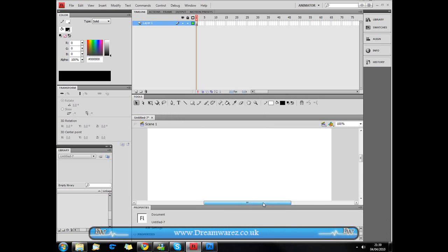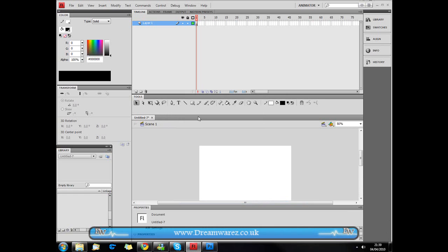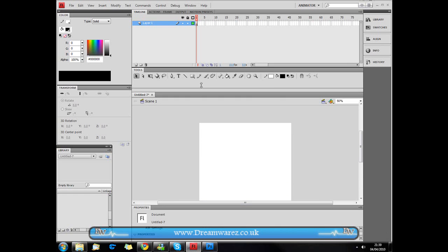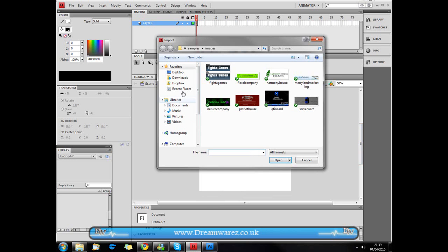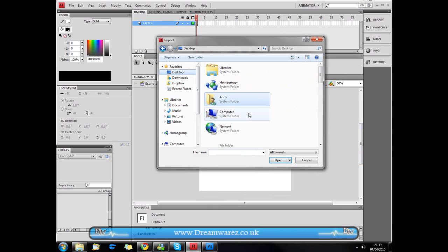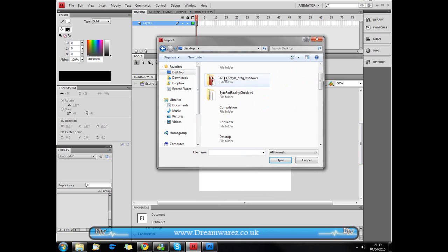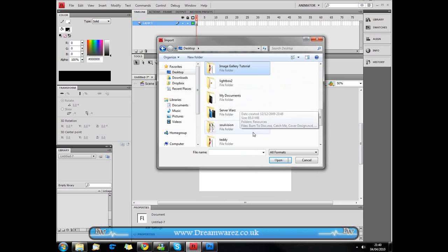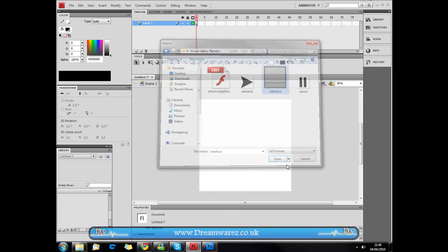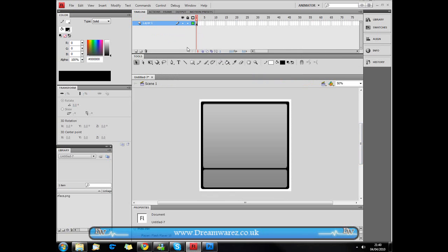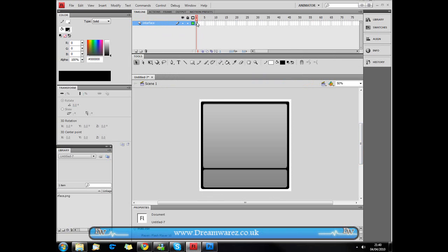I'm just going to center this, zoom out, and make this a bit smaller. First thing we're going to do is press Ctrl R, Command on a Mac, and then just import the interface image to the stage. I'm going to call this layer interface and I'm just going to press a little padlock here to lock the layer because we don't need to edit this, we just want it to stay there.